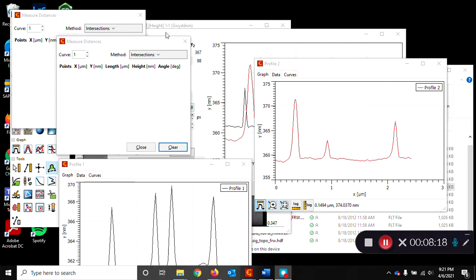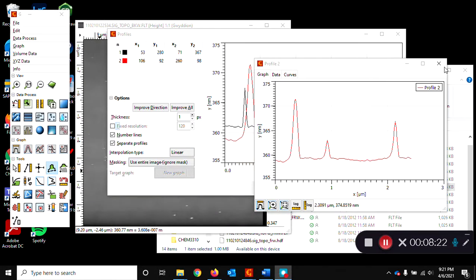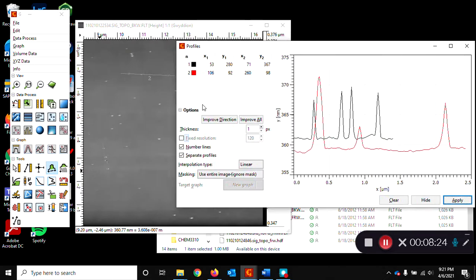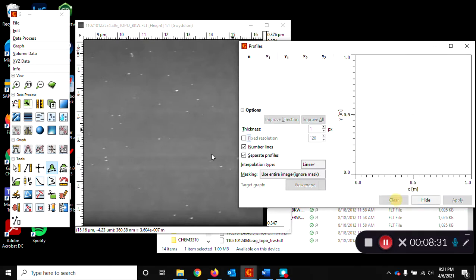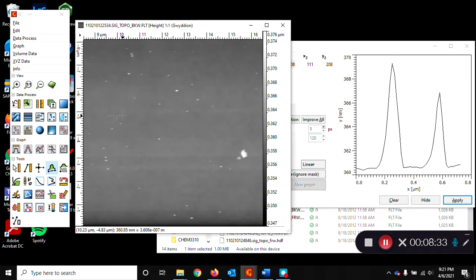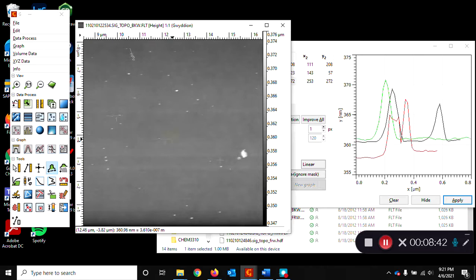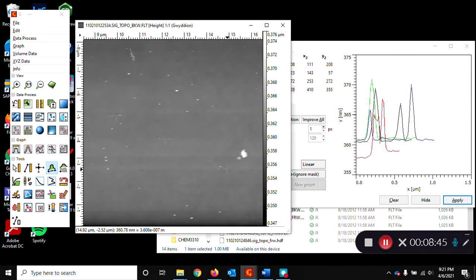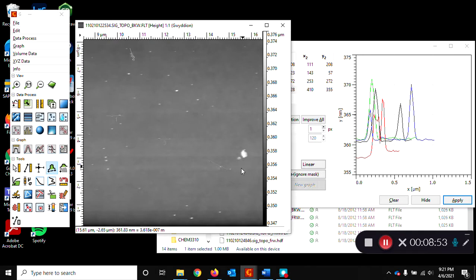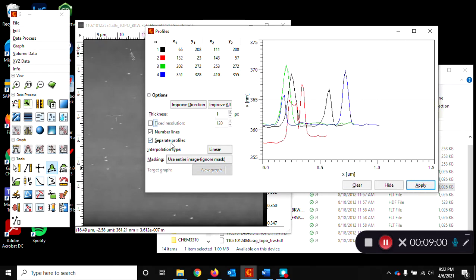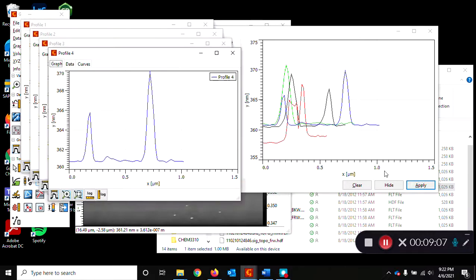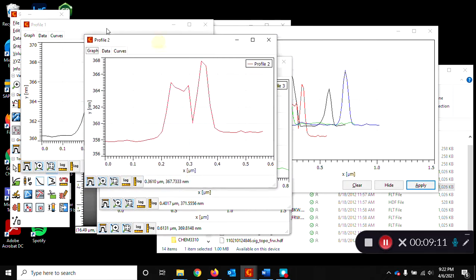So once you've measured the peaks on these profile curves, those are actually the heights of these spots, and you just can measure more. I guess you can measure as many as you can stand in one pass to keep track of where you already measured. Clearly, this isn't a nanoparticle. It's an agglomeration of something. Okay, so I drew a few more lines, and remember, if you click the box separate profiles, then when you apply, you'll make a different graph, a different curve for each profile line.